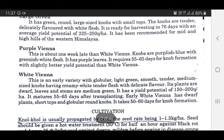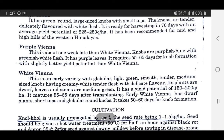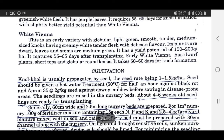Purple Viana is about one week later than White Viana. Knobs are purplish blue with greenish white flesh. It has purple leaves. It requires 55 to 65 days for knob formation with slightly better yield potential than White Viana.